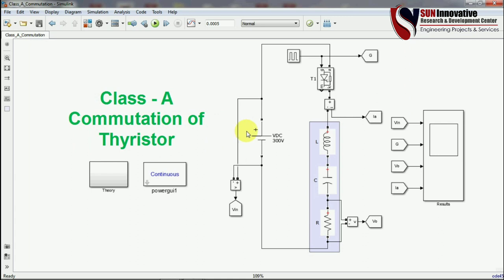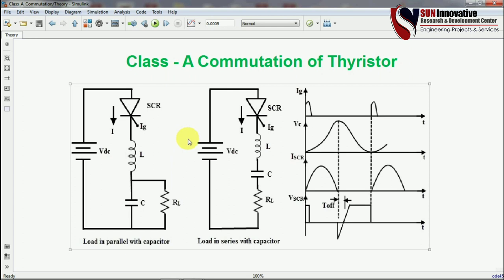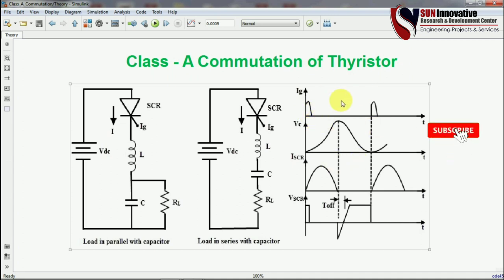Now here is the simulation of Class A commutation of the thyristor in MATLAB. This is a ready-made circuit I have prepared. Looking at the theory first — in the first configuration, resistance as a load is connected in parallel with a capacitor and inductor. In the second configuration, all three components L, C, and R are connected in series with the SCR and DC supply.